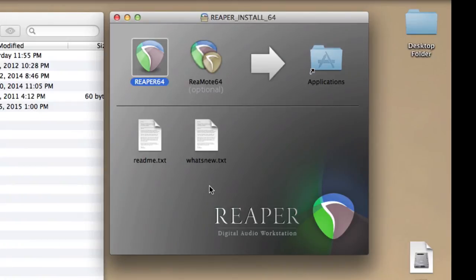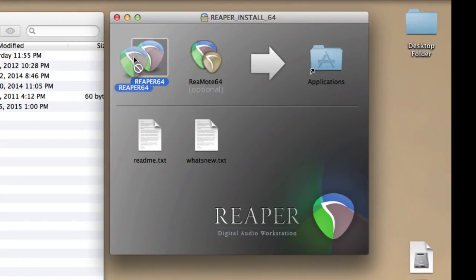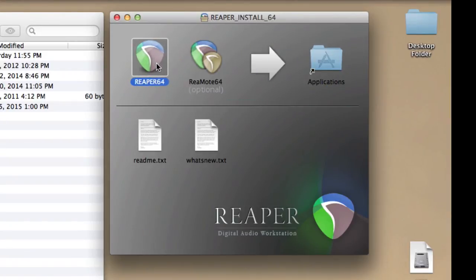Now here's the window that opens up, at least on the Mac, when we've downloaded Reaper, unzipped it, and we're ready to make an install. Now normally, you'd grab the file, or the application, and drag it to the Applications folder. But we're not going to do that, because we want to make a portable install.